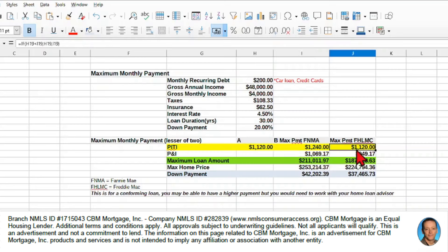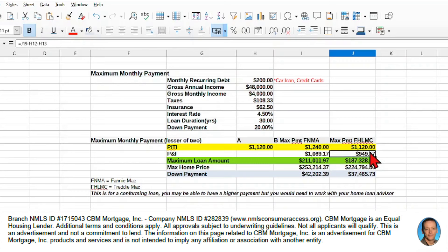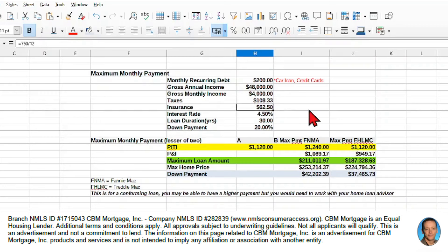If I have the $1,120 of PITI, my principal and interest are just $949.17. So all I've done is I've taken that PITI amount, and I've deducted the same taxes and insurance, because the taxes and insurance are the same for whichever way we go.